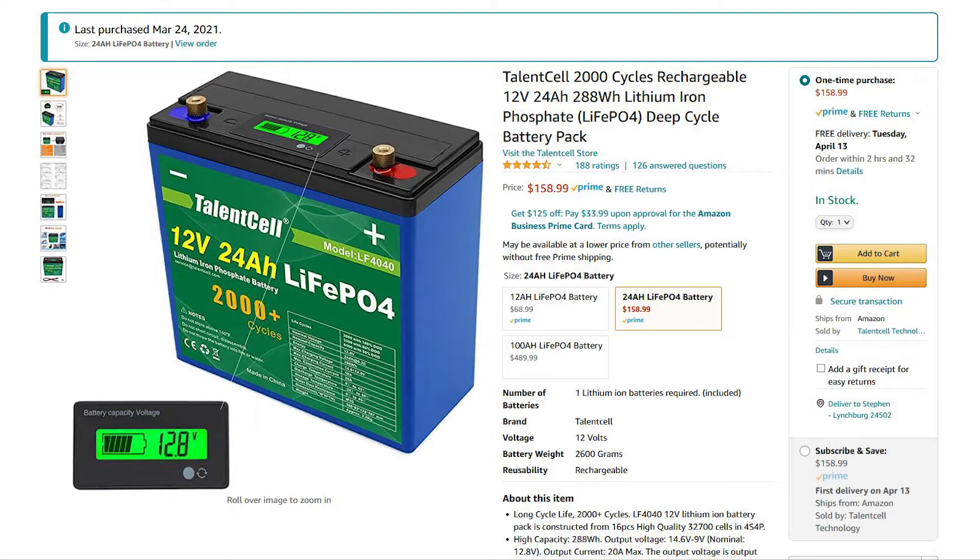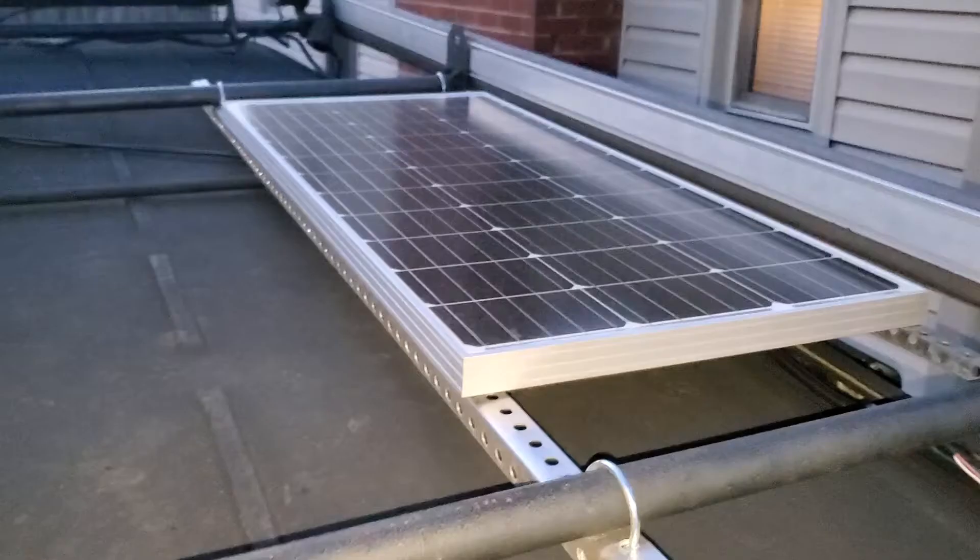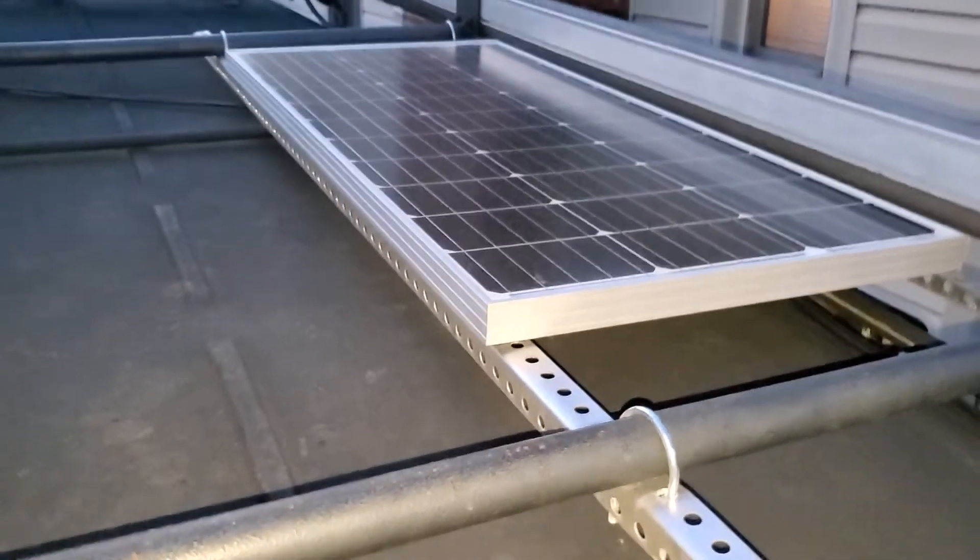All right, here's my review of this TalentCell 24 amp-hour 12-volt lithium battery. You can see the specs there: 2000 plus cycles at full depth of discharge. So I have a 100-watt solar panel hooked up to this charge controller.